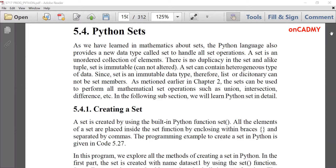Today we will start a new data type known as Python sets. These sets are similar to sets that we study in mathematics. In earlier languages like C, C++, and Java, we don't have provision to process sets as such. But in Python, we are privileged that we can process sets very easily with simple methods and functions, and we declare them in a very simple manner.